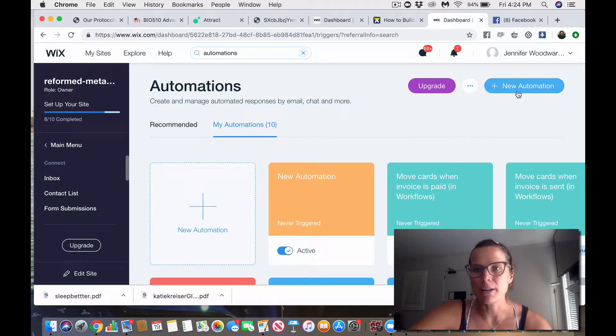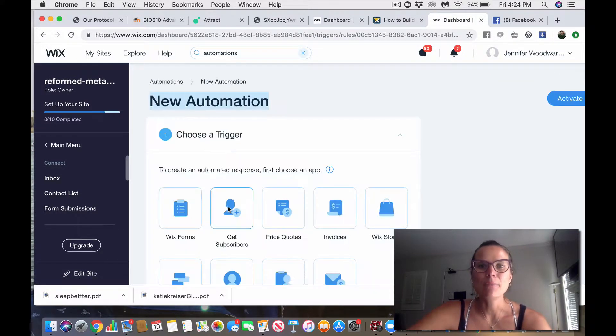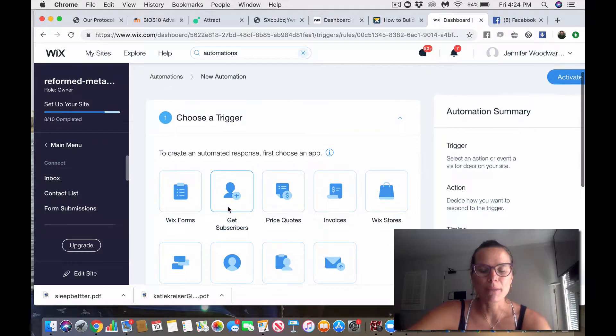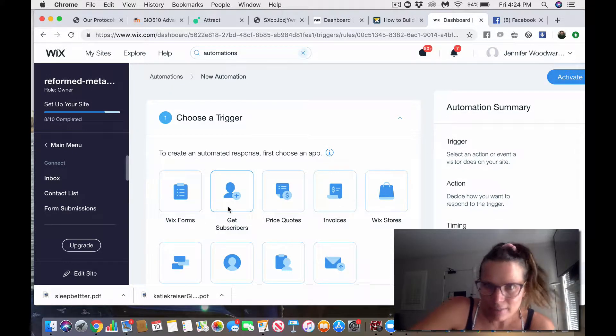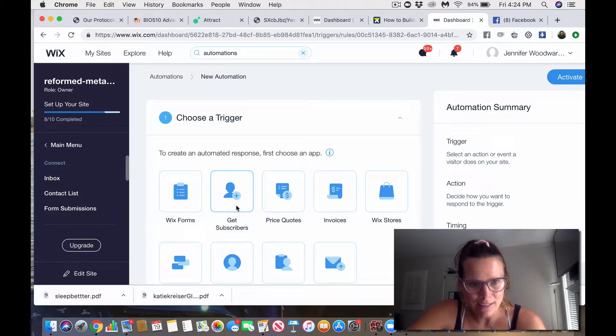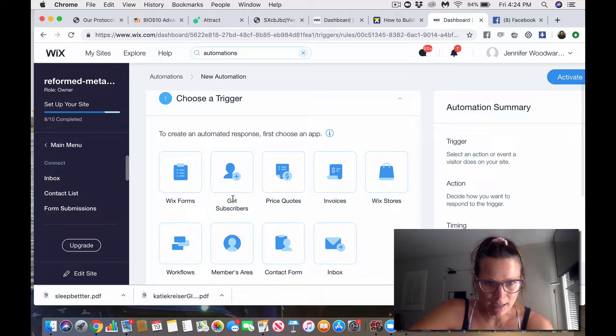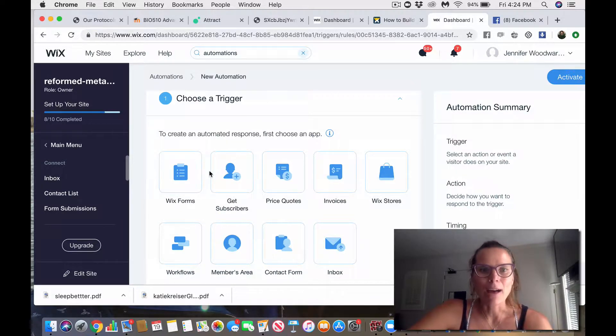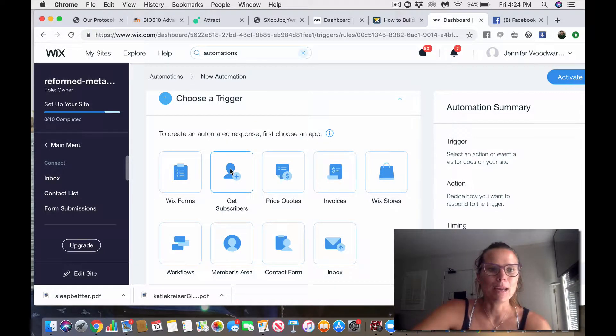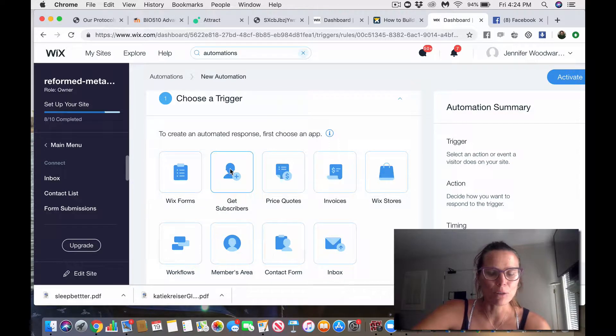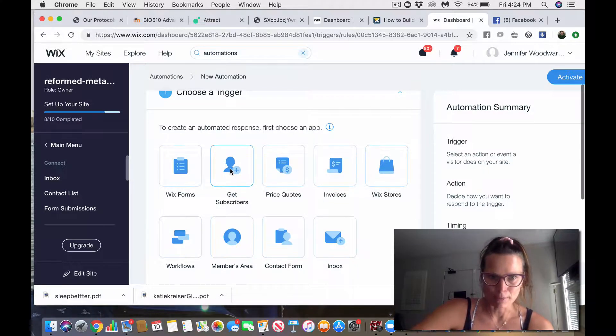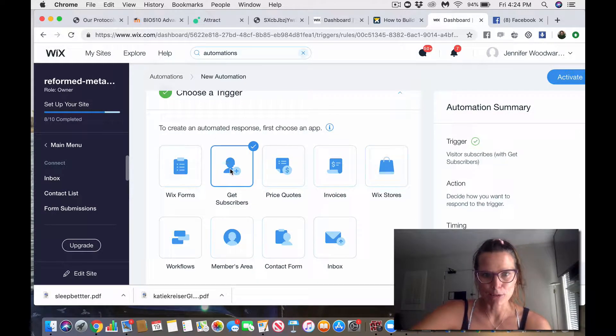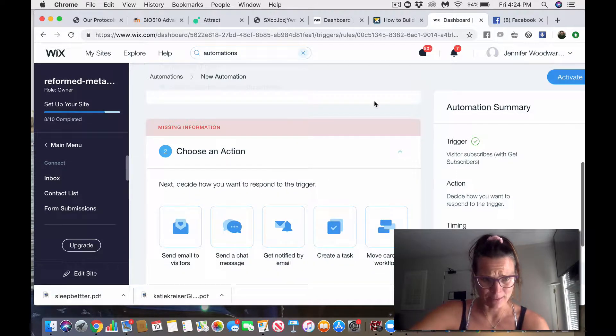I'm going to create a new automation right here, and it's going to be a reward for people who opt into my email. That is a great thing to do, right? I might be behind the trend, but that's okay. I do have a Get Subscribers page on my Wix website. If you want information on how to do that, please let me know, but I'm going to click on my Get Subscribers. I'm going to activate that.